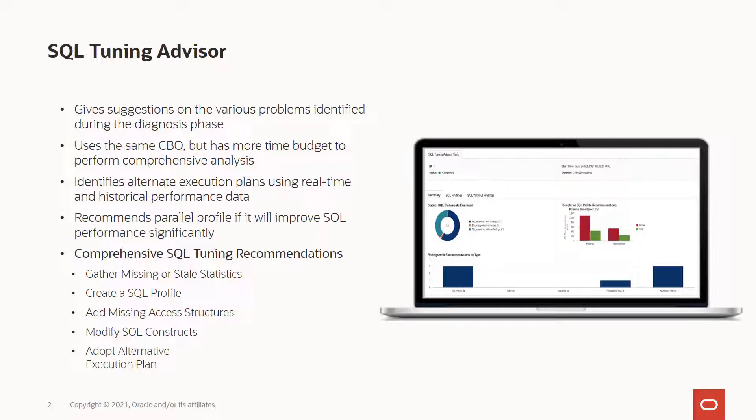Specifically, SQL Tuning Advisor produces the following type of output: advice on optimizing the execution plan, the rationale for the proposed optimization, estimated performance benefit, and also the SQL statement to implement the advice.